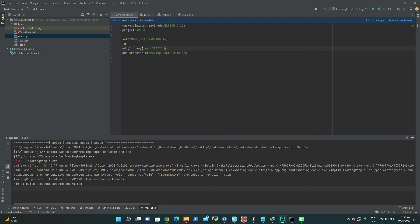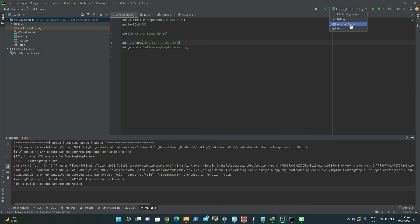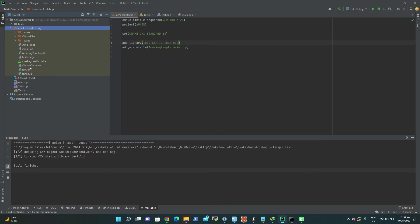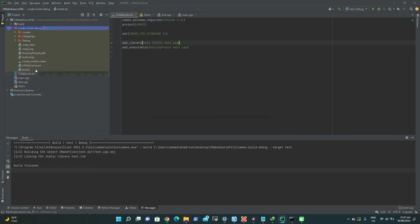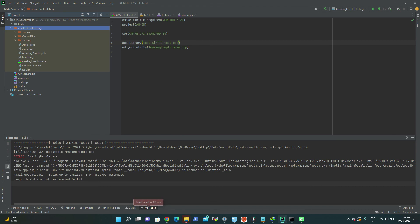We include test.cpp as part of the test_library. After reloading the changes you can see there are now two projects: one is the main executable and one is 'test' which will generate a library. When you run the build you can see in the cmake build debug folder that test.lib is generated. So we have test.lib. But if we still run the main executable it will give a linking error — you've added the library but you haven't linked it with the executable yet.